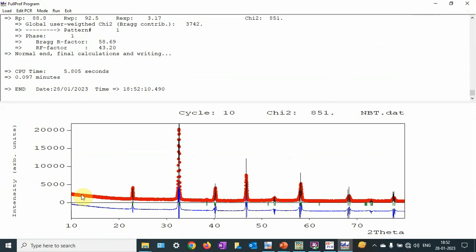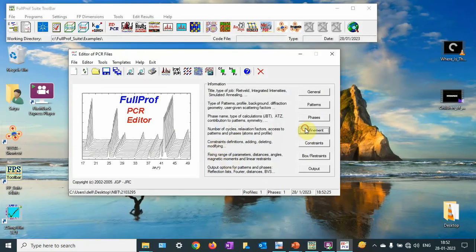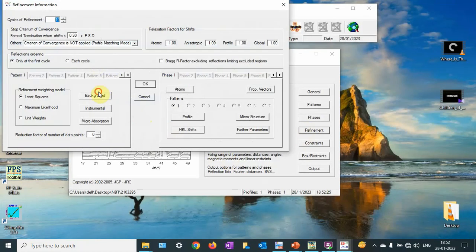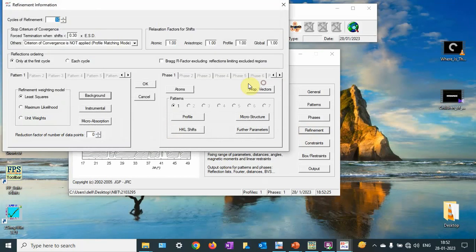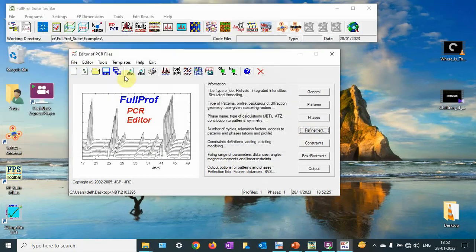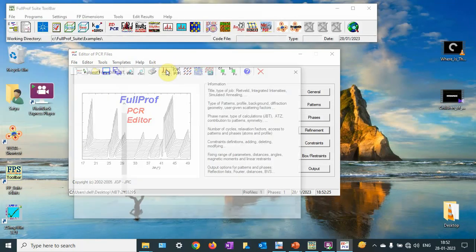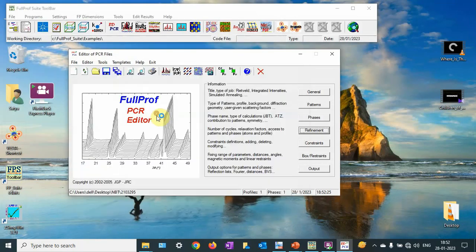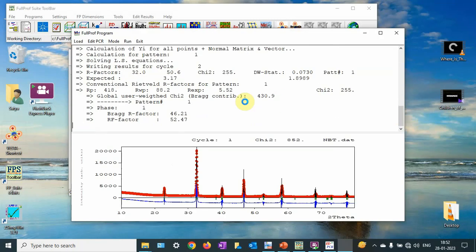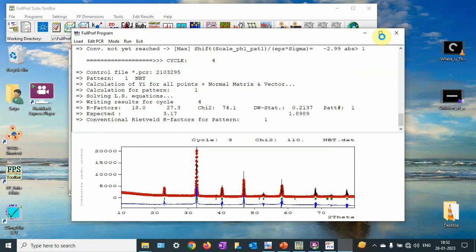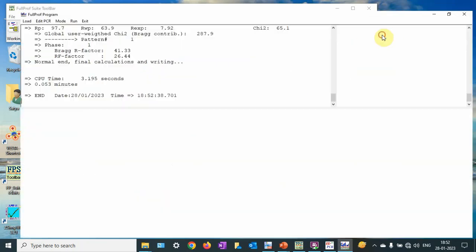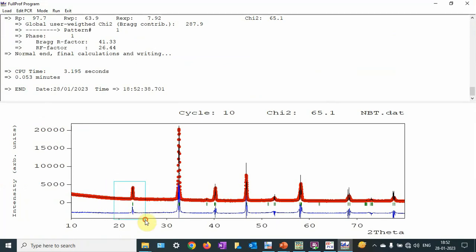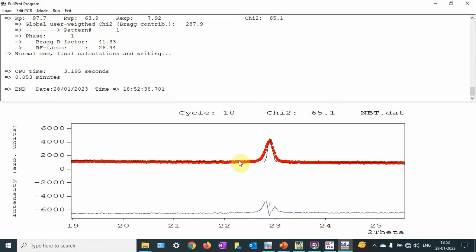Now the backgrounds are not at the same height, so we are going to refine the background next. I will do the background refinement. You can see that the background is getting adjusted and here the background is fitted well.